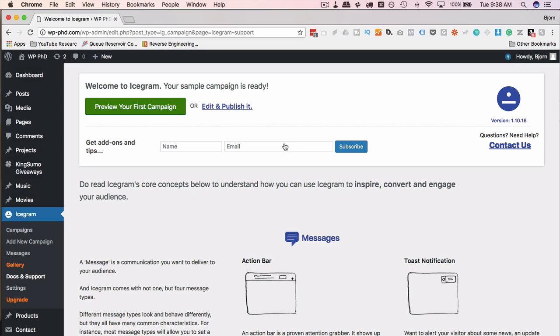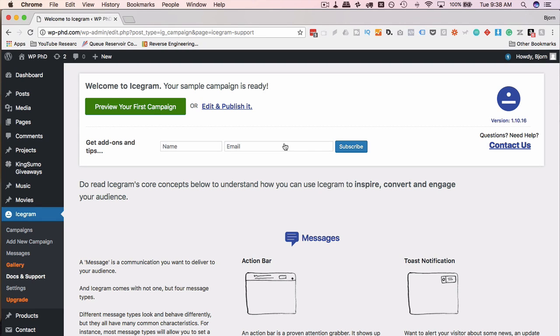And speaking of backing up, if you don't have a backup plugin yet, or you don't have a backup process, check out the tutorial I just linked to in the card above for the Updraft Plus plugin. It's a free plugin. There is a paid version as well, but with the free version, you can schedule your backups, and not have to worry about backing up or restoring your site, because it makes it super simple to do. Check out that tutorial if you don't have a backup process yet.